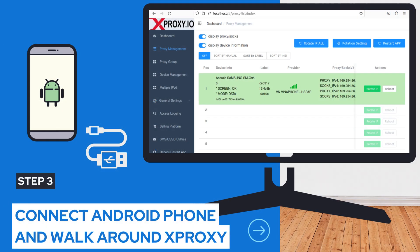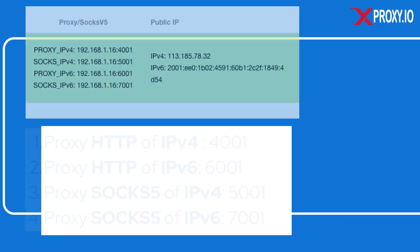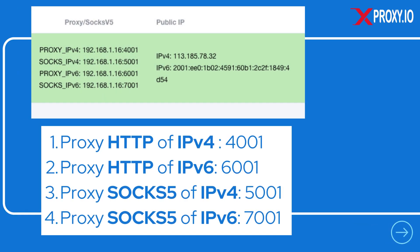Step 3: Connect your Android phone and your proxy is ready to use. In this demo, I'm connecting a Samsung S8, and you can see the ports of the proxy in HTTP and SOCKS5 format, including IPv4 or IPv6.